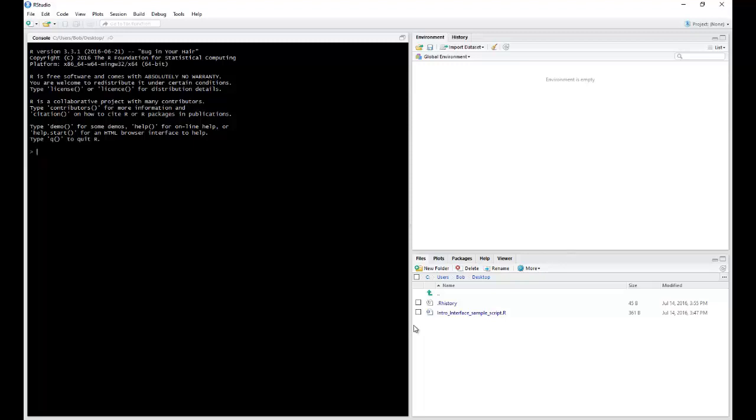Within these scripts, you can write your lines of R code. So you can write your lines, you can edit your lines, and you can also share these scripts with others.